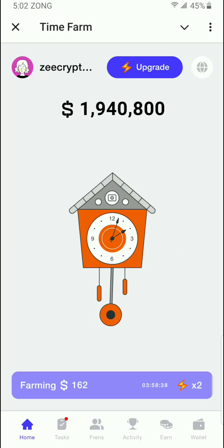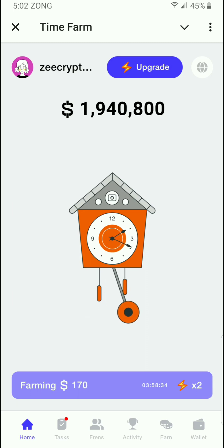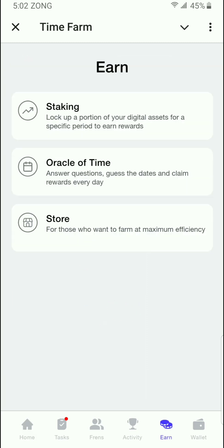Hello guys, welcome back to our YouTube channel Ztech. In this video, I'm going to share with you today's time form quiz of the day. Just get started and click on the Earn tab.